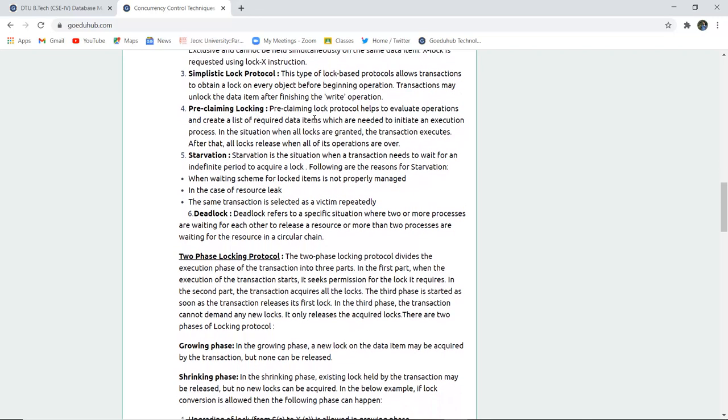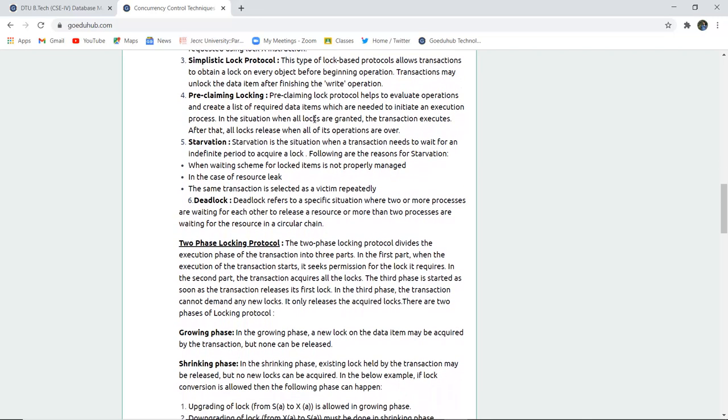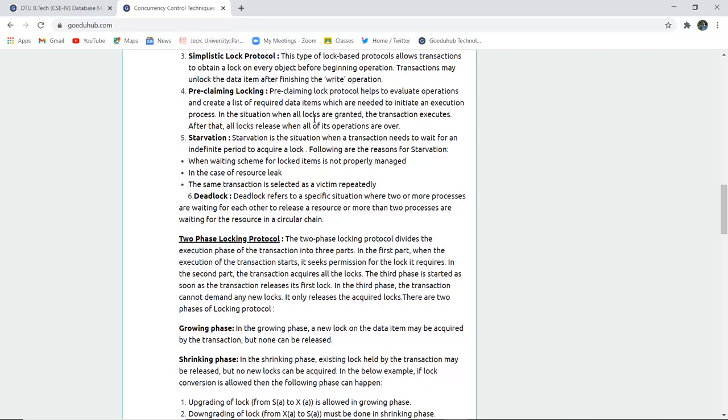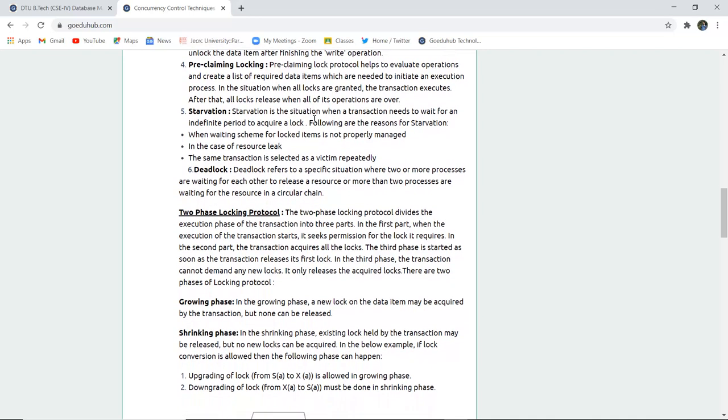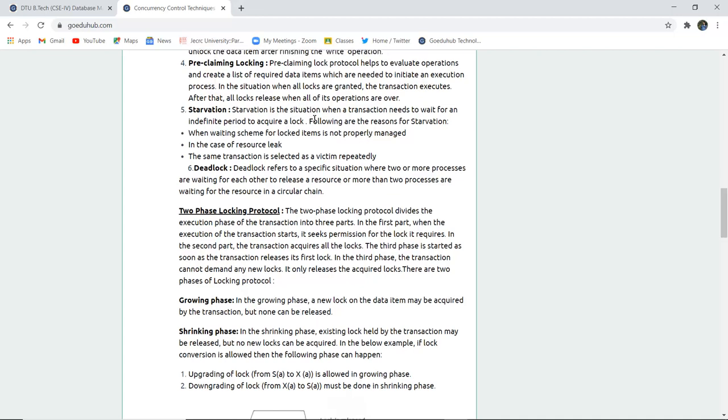Simplicity lock protocol is a lock-based protocol that allows transactions to obtain a lock on every object before beginning an operation. Transactions may unlock data items when needed during execution and then finish the write operation. Pre-claiming lock protocol helps evaluate operations by claiming a list of required data items needed to initiate execution of the process.